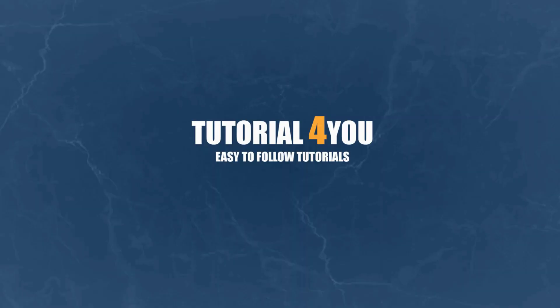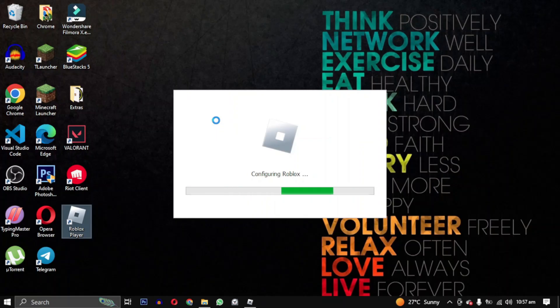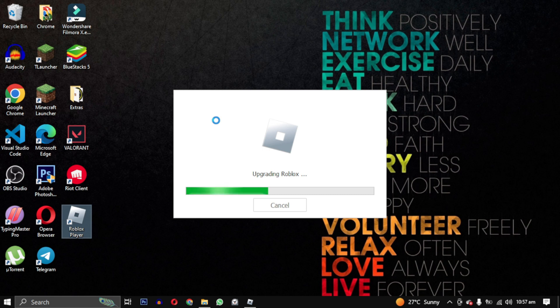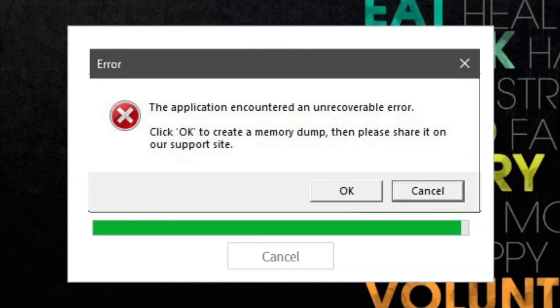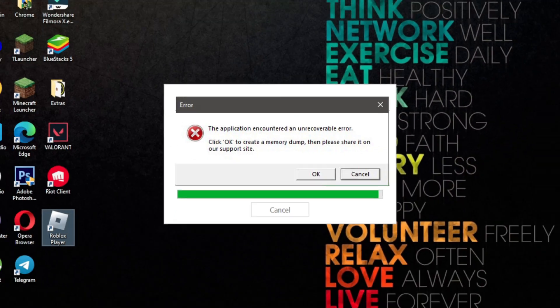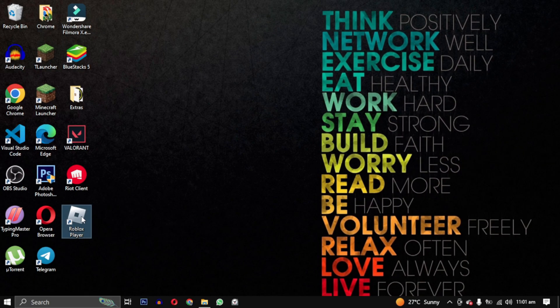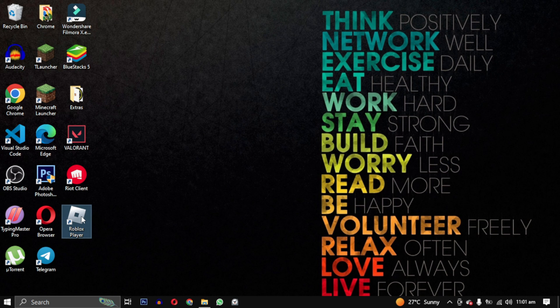Hey everyone, welcome back to my channel. If you are a Roblox player, you might have come across the application encounter and unrecoverable error when launching the game. This error may be frustrating, but don't worry, I am here to help you fix it.